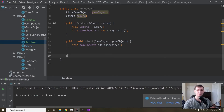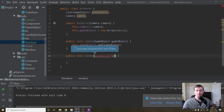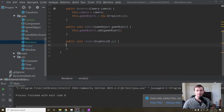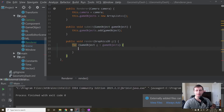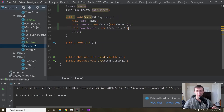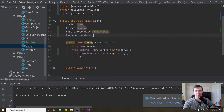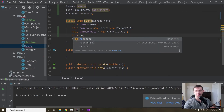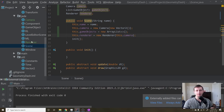Then we're going to want one more method called render. So public void render takes in a Graphics2D object G2. Basically what we're going to do for now is for each game object G in our gameObjects, we'll just say G.draw(G2). So it looks like it's going to behave exactly the same as we have it now. Then back in our scene class, every scene also needs a renderer. So we declare a Renderer field, and then we say this.render equals a new Render taking in this.camera. Okay, so we have it all set up — we have a renderer, our camera, all that stuff.